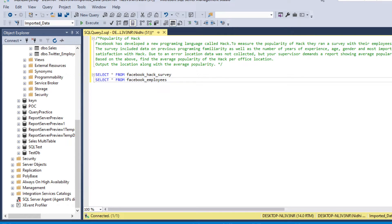We have a question here: Popularity of Hack. Facebook has developed a new programming language called Hack. To measure the popularity of Hack, they ran a survey with their employees. The survey included data on previous programming familiarity, number of years of experience, age, gender, and most importantly satisfaction with Hack. Due to an error, location data was not collected, but your supervisor demands a report showing average popularity of Hack per office location.